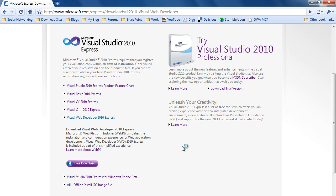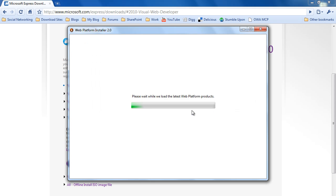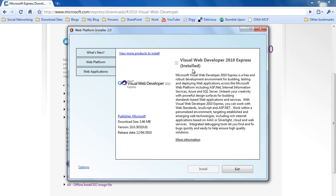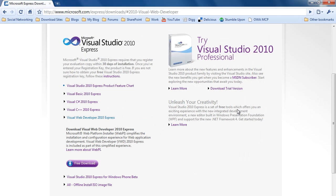And then it'll open up a little installer. As you can see, Visual Web Developer 2010 Express is already installed on my system. Put a tick in the box, click Install, and basically just keep clicking Next until it's installed, and you'll be ready to go.